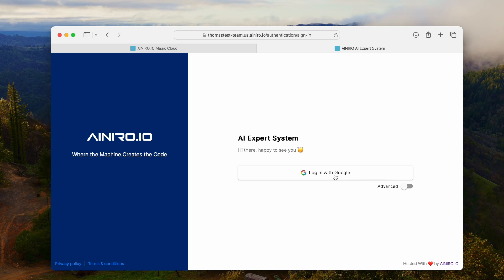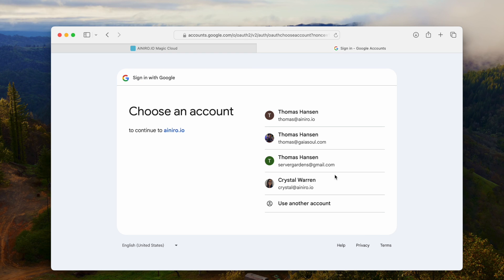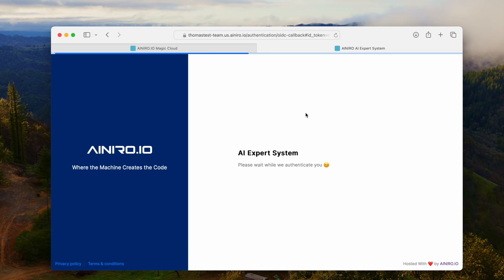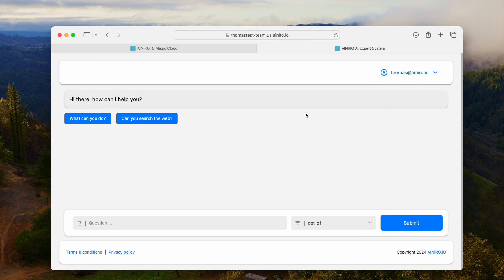We've already implemented web search, because one of the issues with O1 is that it doesn't allow for executing functions, searching the web, or scraping websites. So we just figured we'd have to solve that. There's a link in the description of this YouTube video to a URL where you can actually play around with GPT-O1 and have it search the web as you see fit.